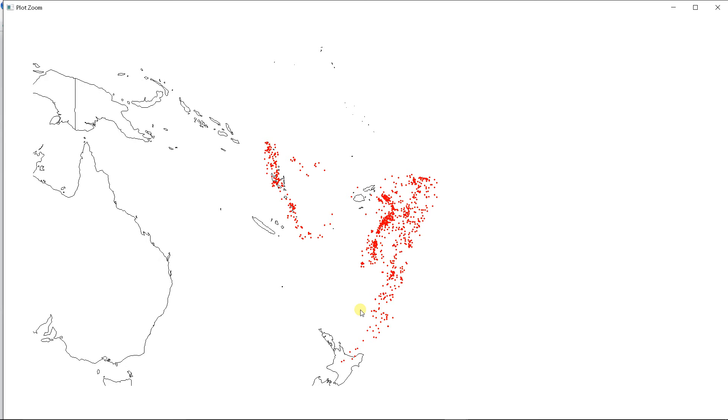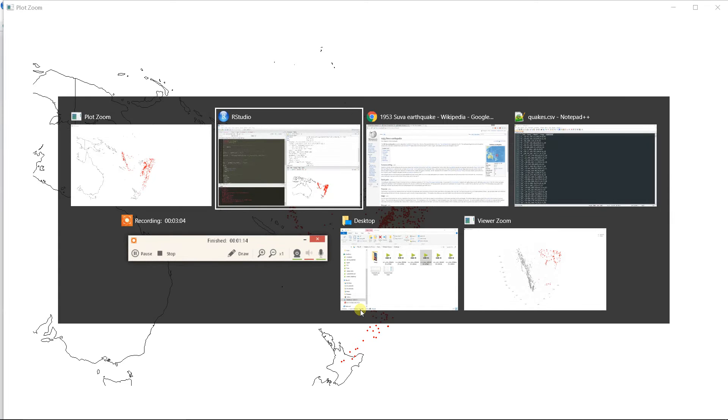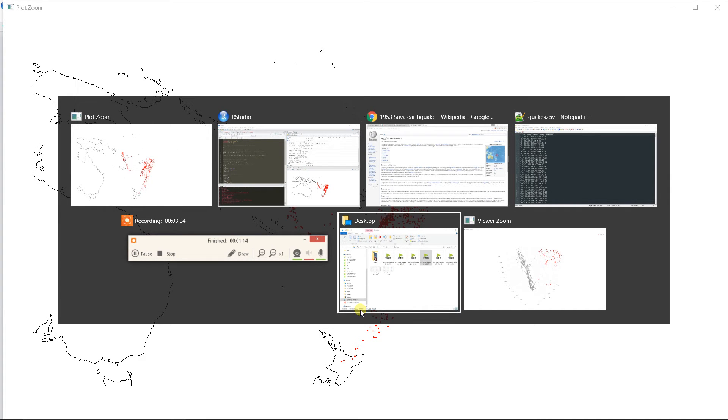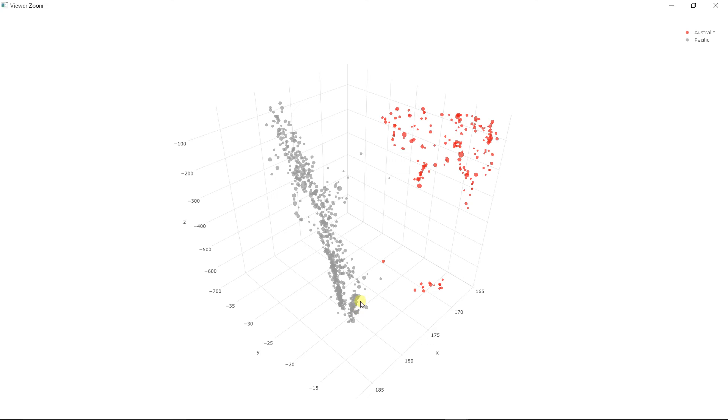And now I wanted to make this 3D and also show the magnitude of earthquakes. So let's see that visualization. And it is here.